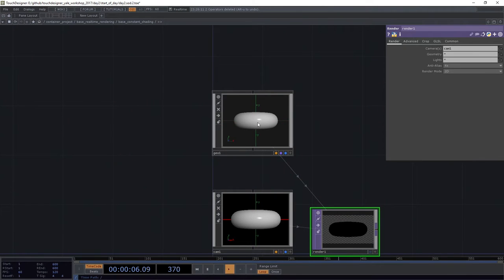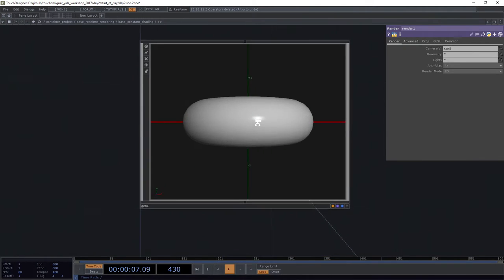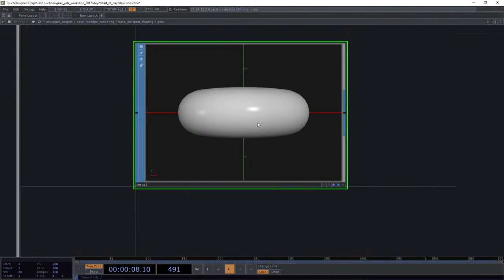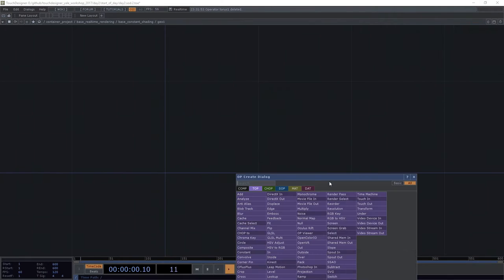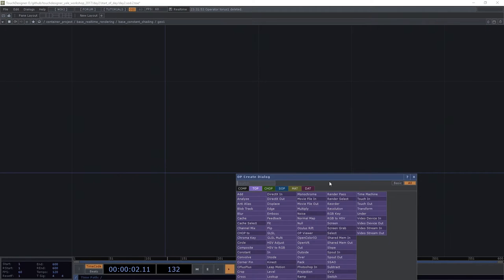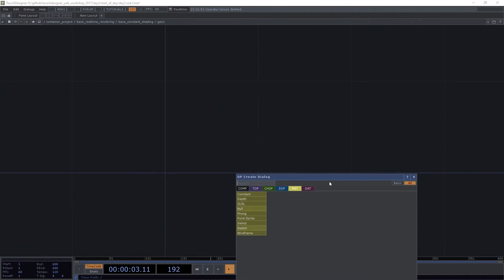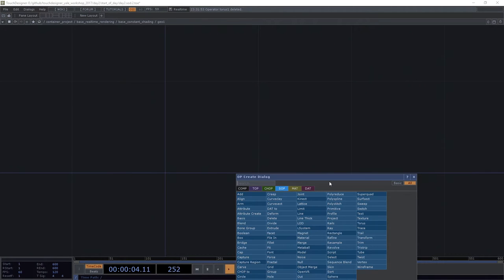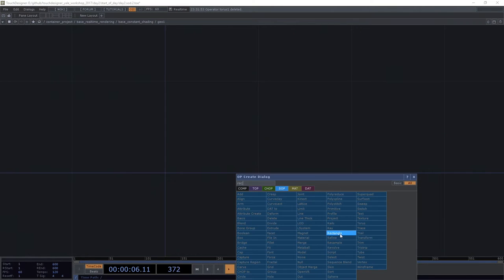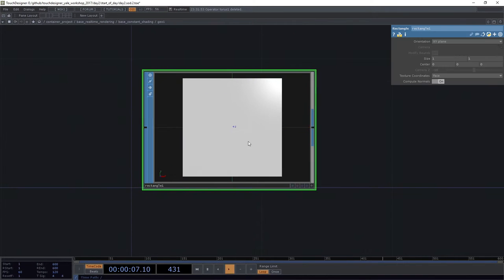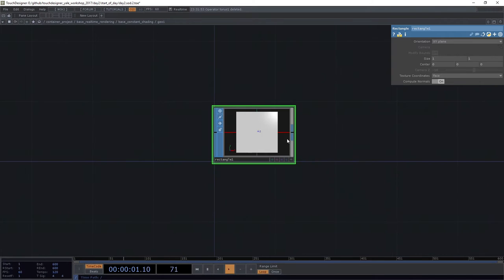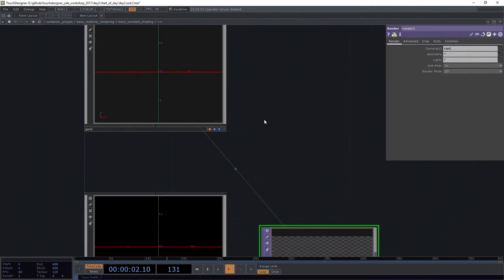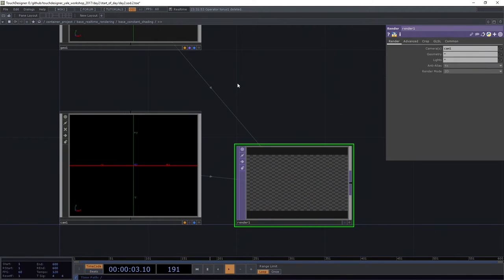So what I'm going to do is I'm actually going to move inside of my geometry. I'm going to get rid of this torus. I'm going to instead add a rectangle. And this rectangle, I'm actually going to leave its size as one by one. I like that just fine for now. It didn't show up. Well, what's going on?